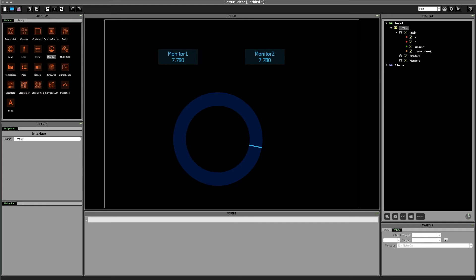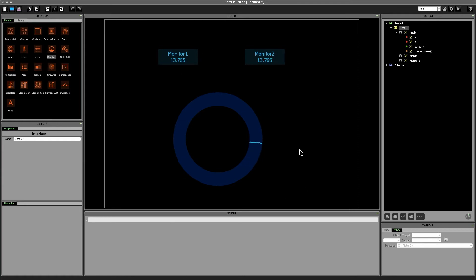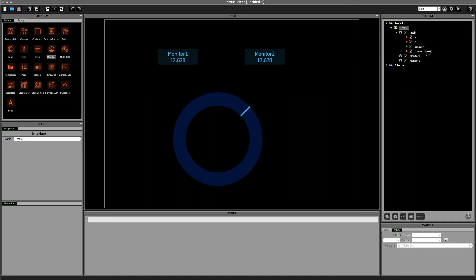Step number two is we want to make monitor 2 that is our output variable always be a value between 0 and 1. Currently it's going between 0 and infinity right as we go up it continues to go up forever. So whenever you think about creating a value between 0 and some number you think about the modulus operator. Now if you haven't dealt with a modulus operator in the past it looks like this. It looks like a percent sign.